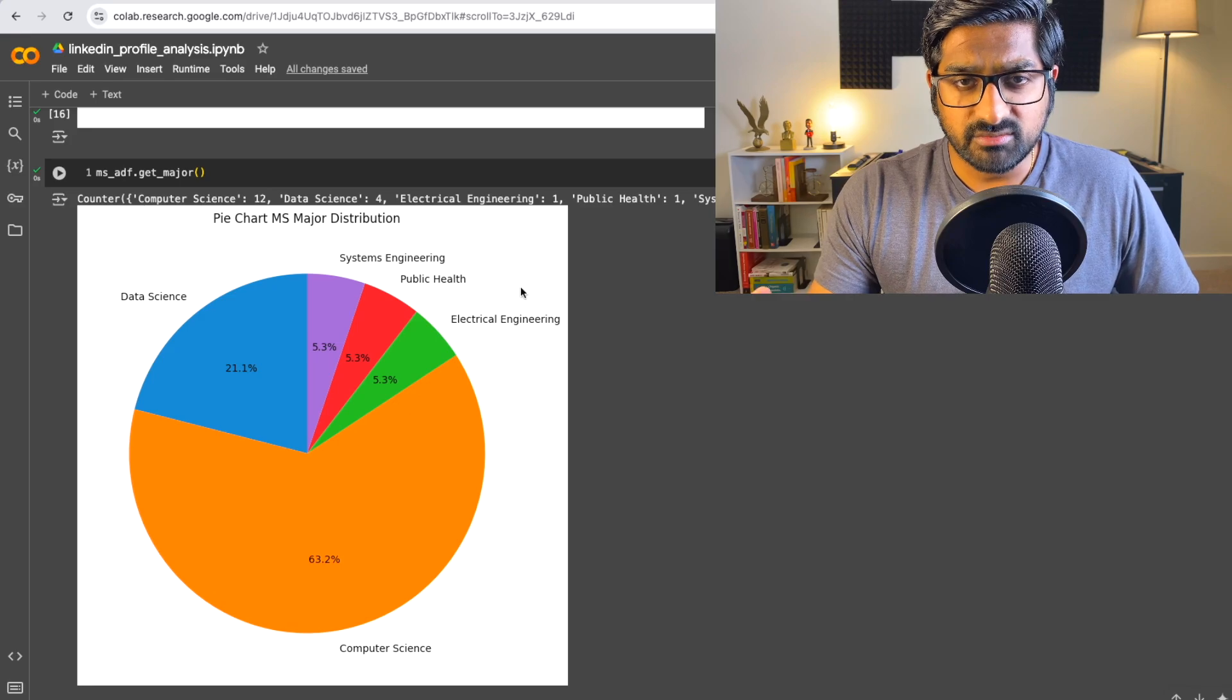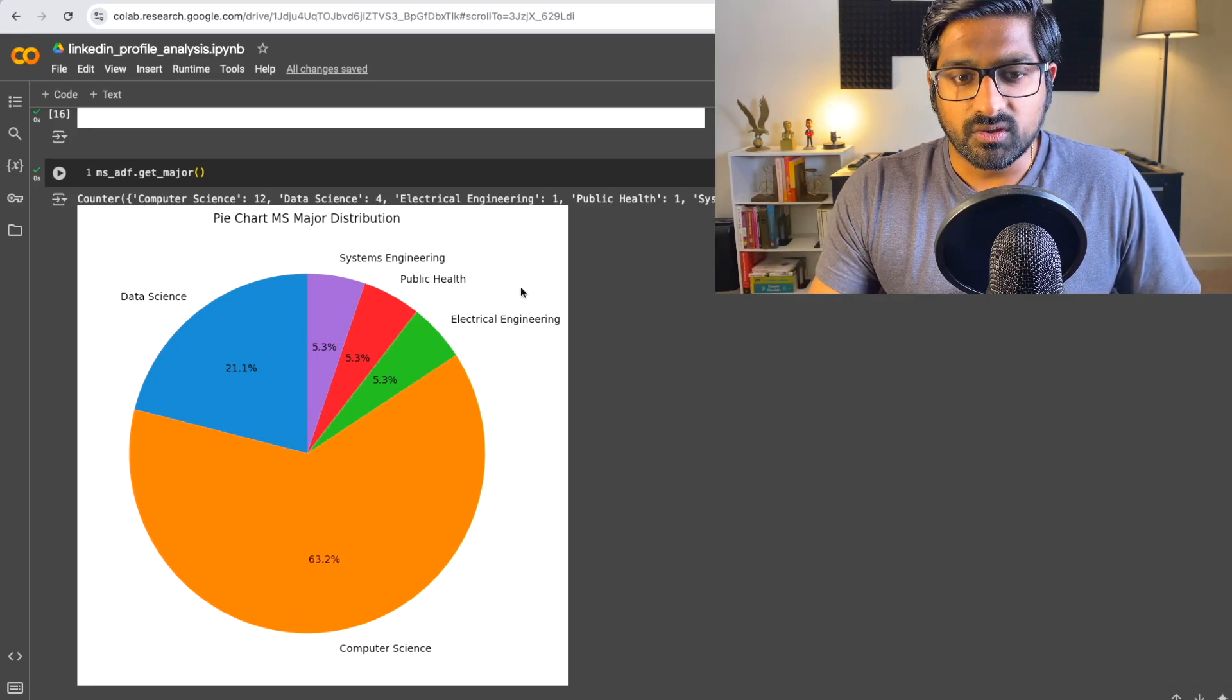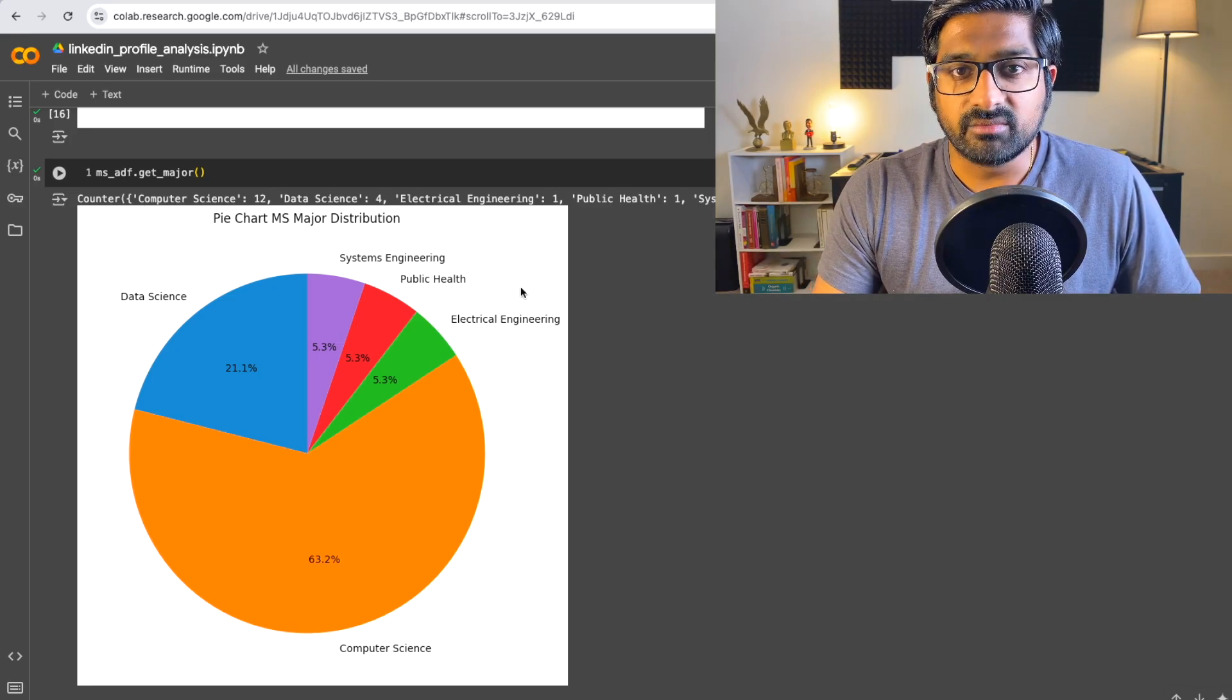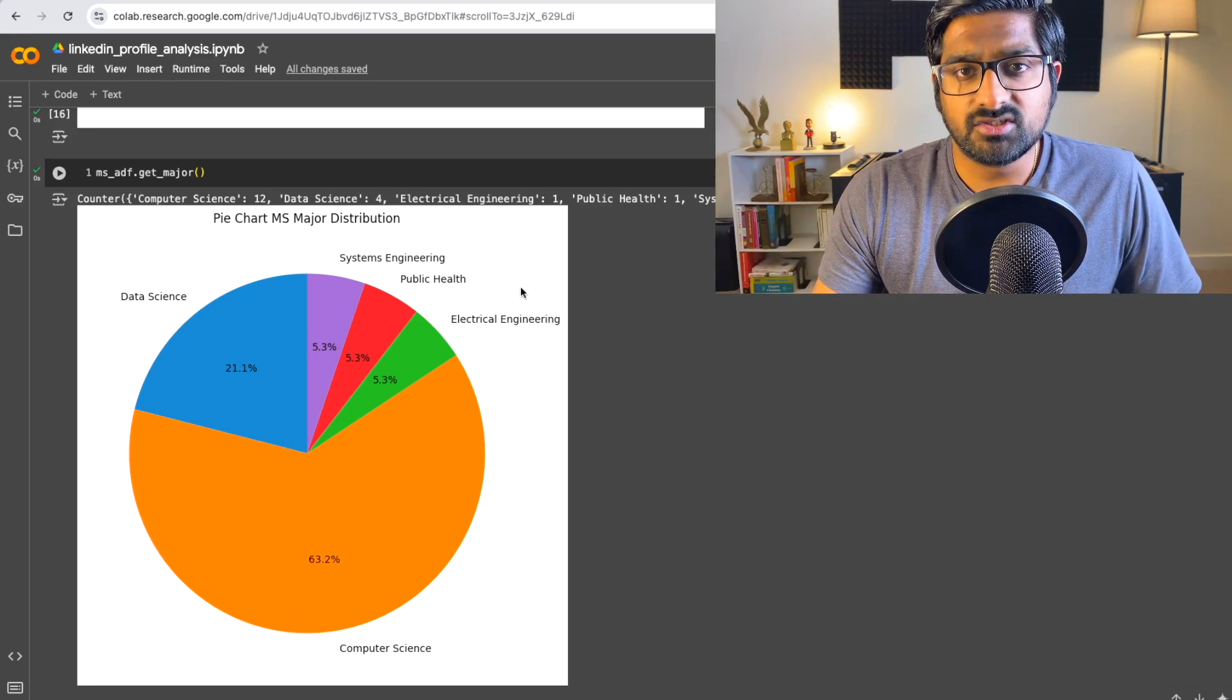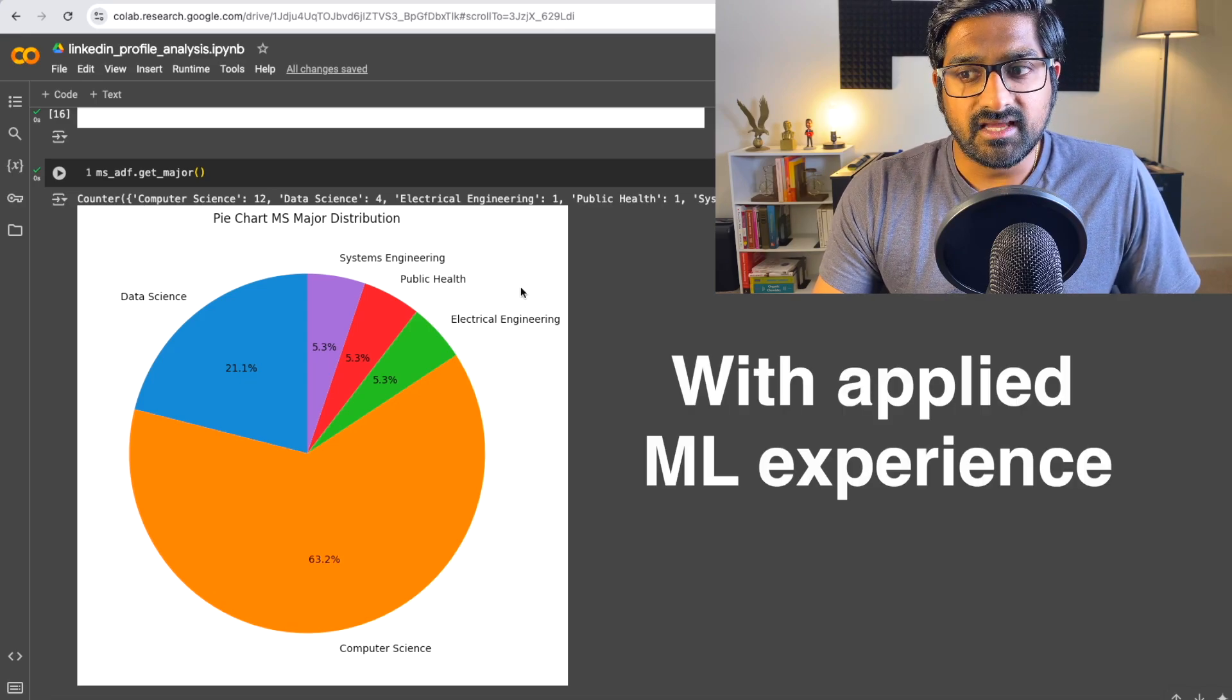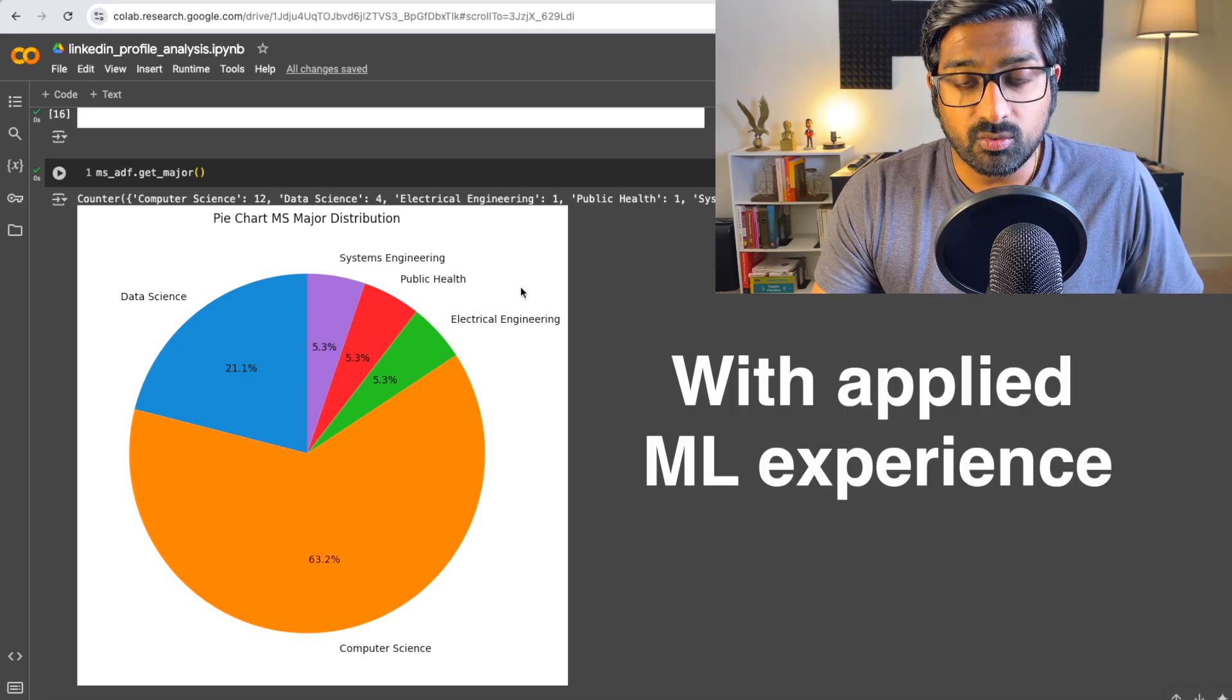If you're in a PhD program like I was, something in pure science or something completely unrelated to computer science, then PhD seems to be the way to go.